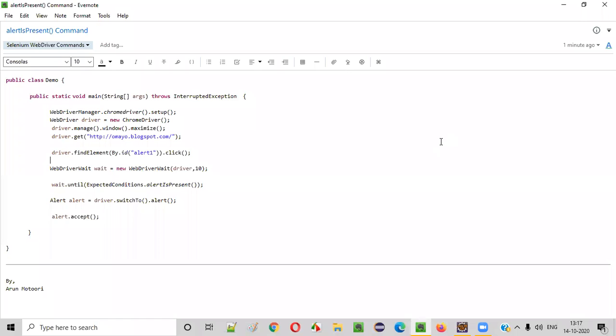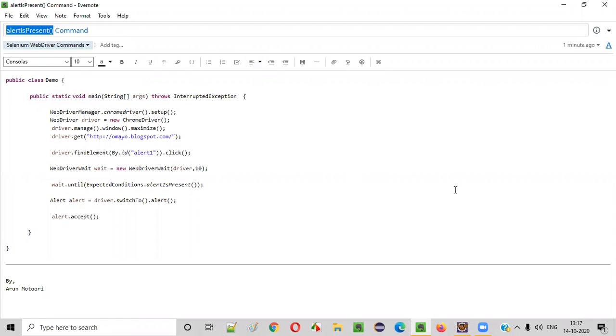Hello everyone. In this video session, I'm going to practically demonstrate one of the Selenium WebDriver commands — that is the alertIsPresent command.